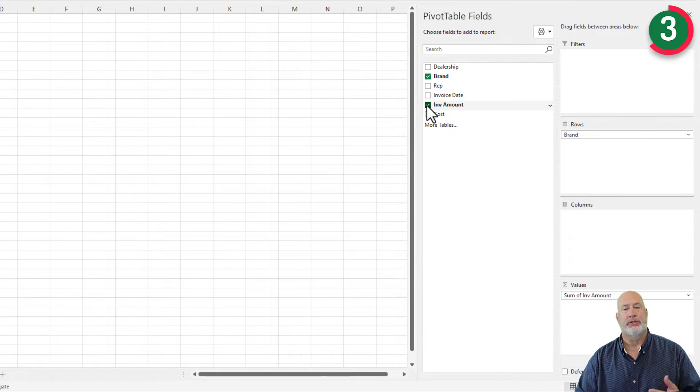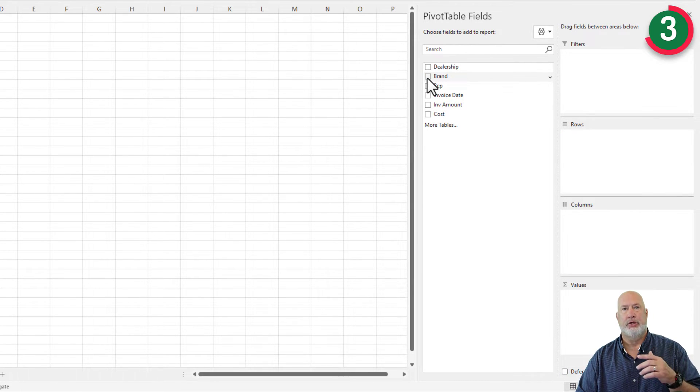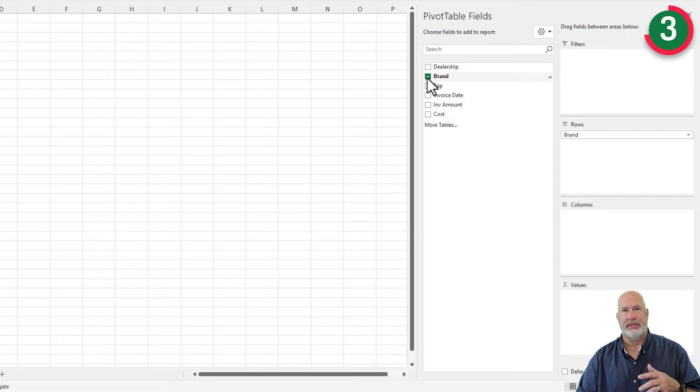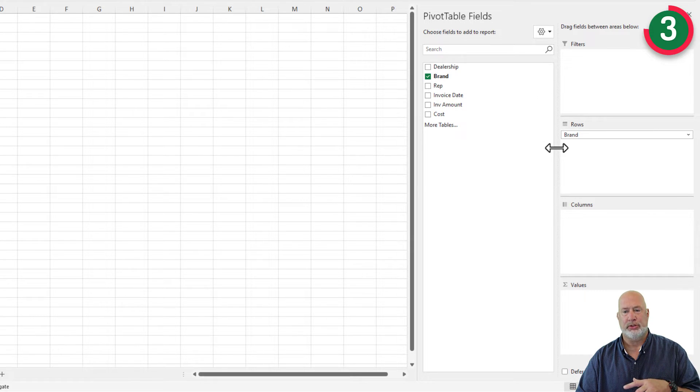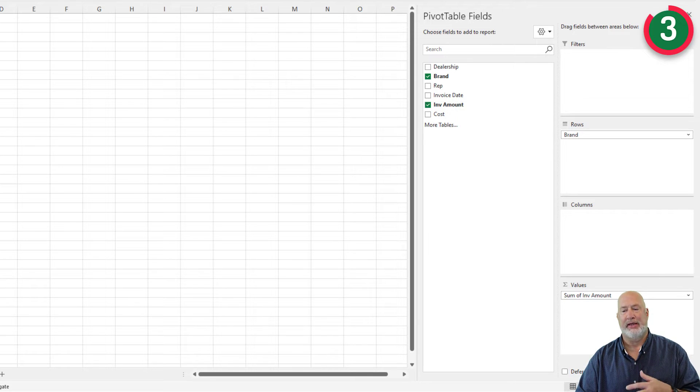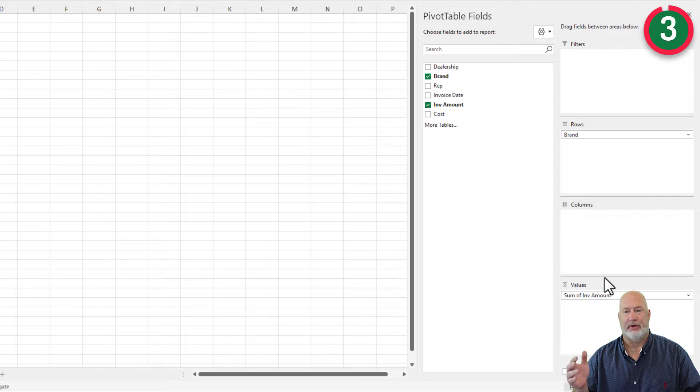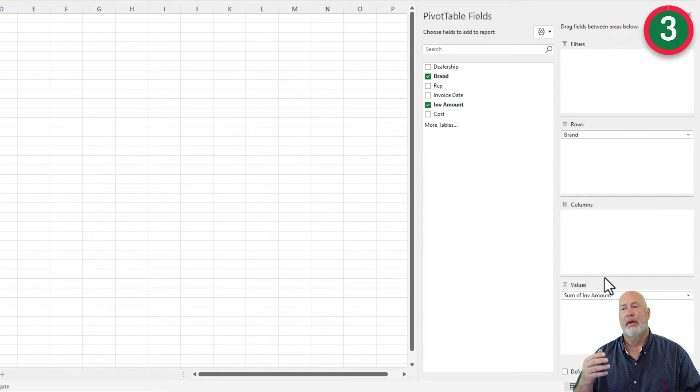What is cool is it still works the same. You check something that's text and it jumps to the rows. You check something that's numeric and it jumps into the values. So the same four areas, they're just laid out different. This is how I like to work.